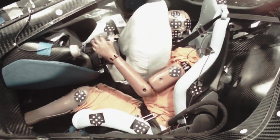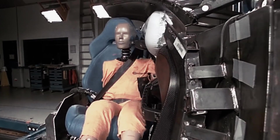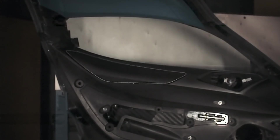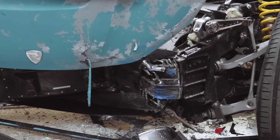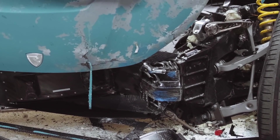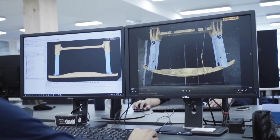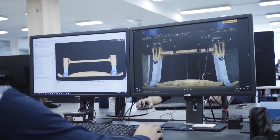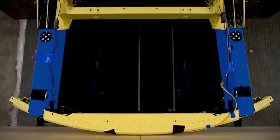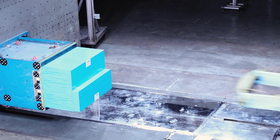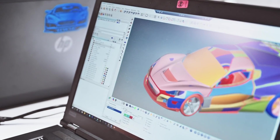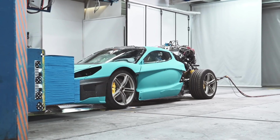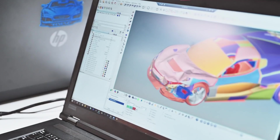We did the sled test, we did the static deployments for collecting data for fitting the restraint systems. You have first some material testing to get a good material correlation, then you go on to part testing — some low speed, some high speed parts testing — and then with all of this correlation you have the full vehicle in the simulation and you have to correlate that with the real testing.